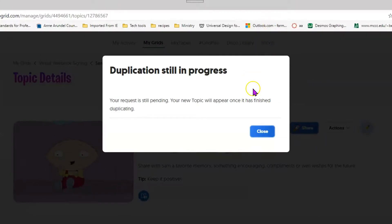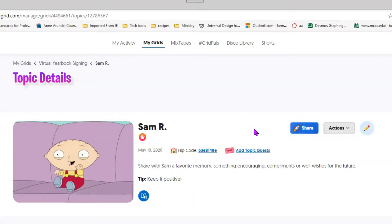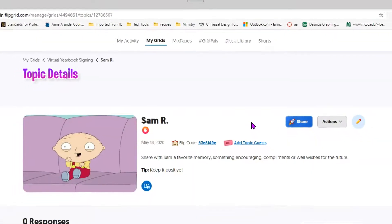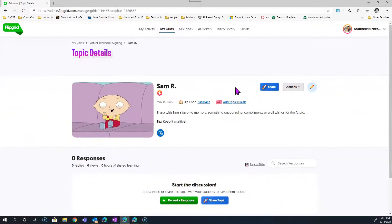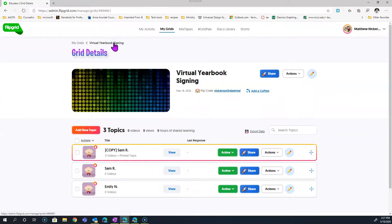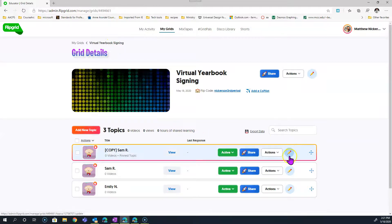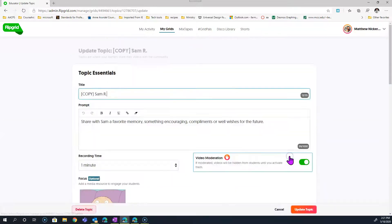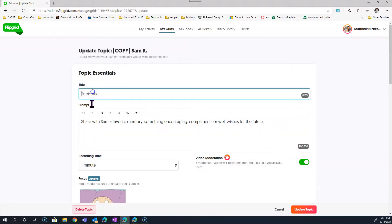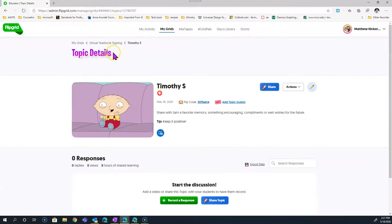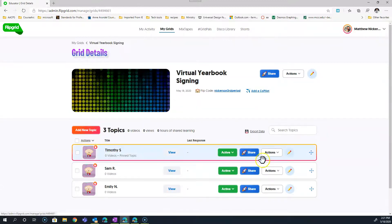If you get this message, just go ahead and close it and go back in and duplicate the next one. You don't have to wait for one to finish before you duplicate the next. As it turns out, by the time we get here, it's already done processing. There we have three of our students.